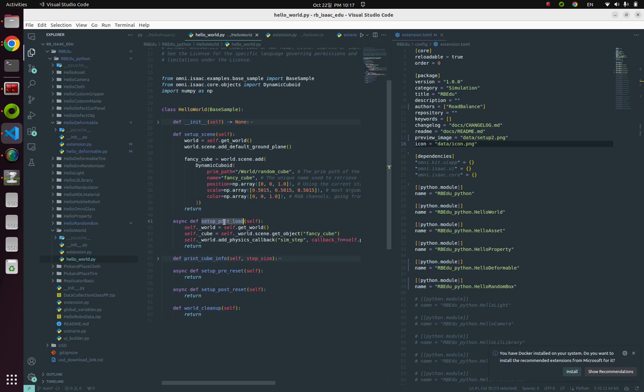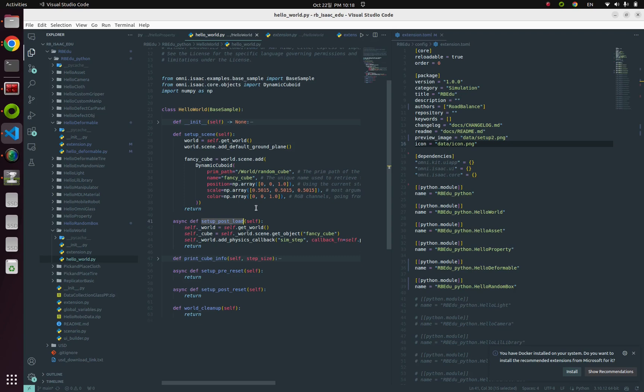The callback function is kind of a function that runs every time when a simulation is processed. Can you catch the difference between this setup_scene and setup_post_load function? You can see this keyword 'async' attached in front of this setup_post_load, which means this setup_post_load is an asynchronous method. If you want to add your logics or external third-party software like ROS, I highly recommend defining them in here because this setup_post_load function is asynchronous.